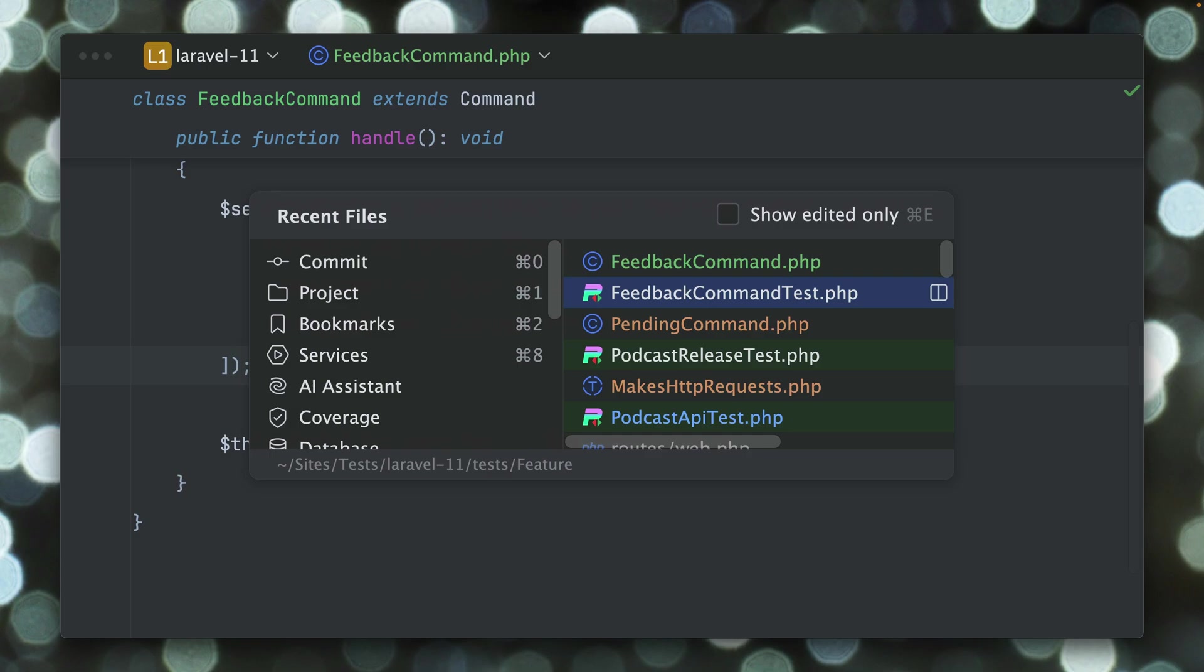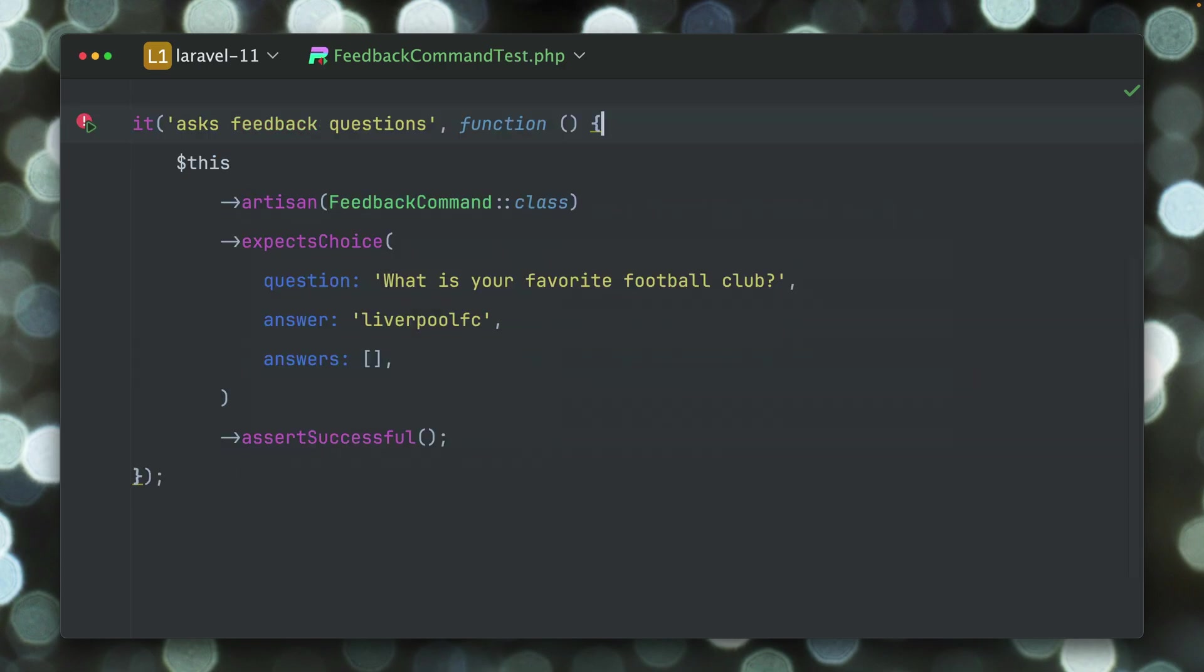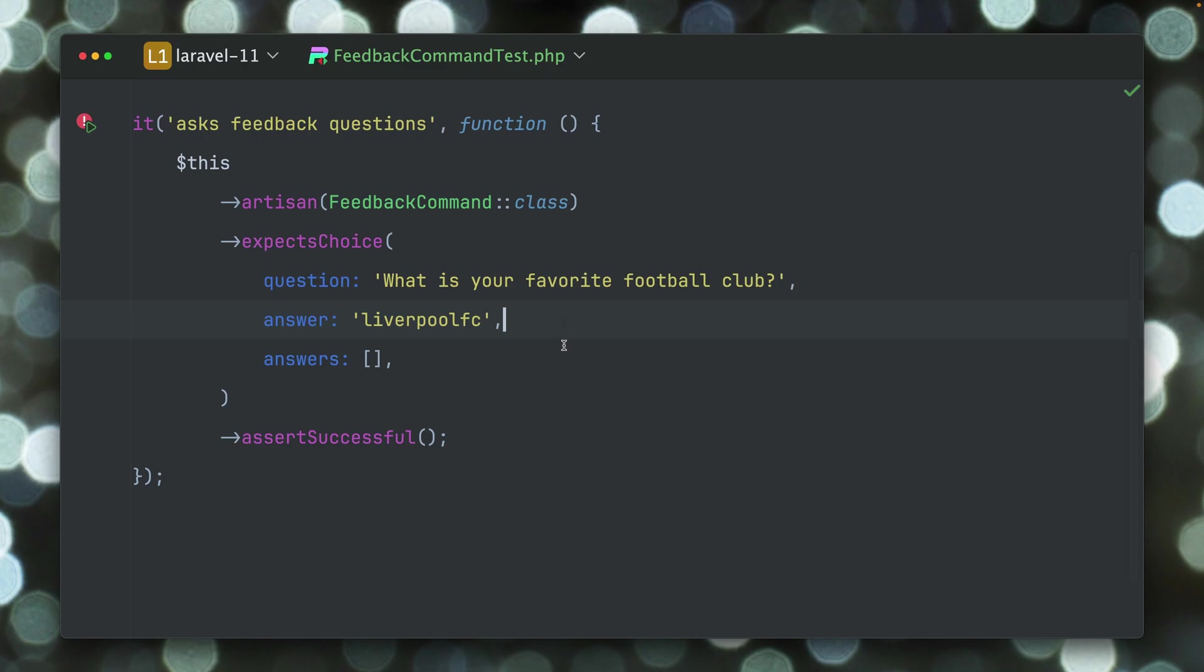Inside our test now we want to make sure that we test this, so we're calling this feedback command here and then we expect a choice. Here we have the question, we have the answer which we could need for this test, but in this case we don't need it, and then we have the options here which we haven't provided.